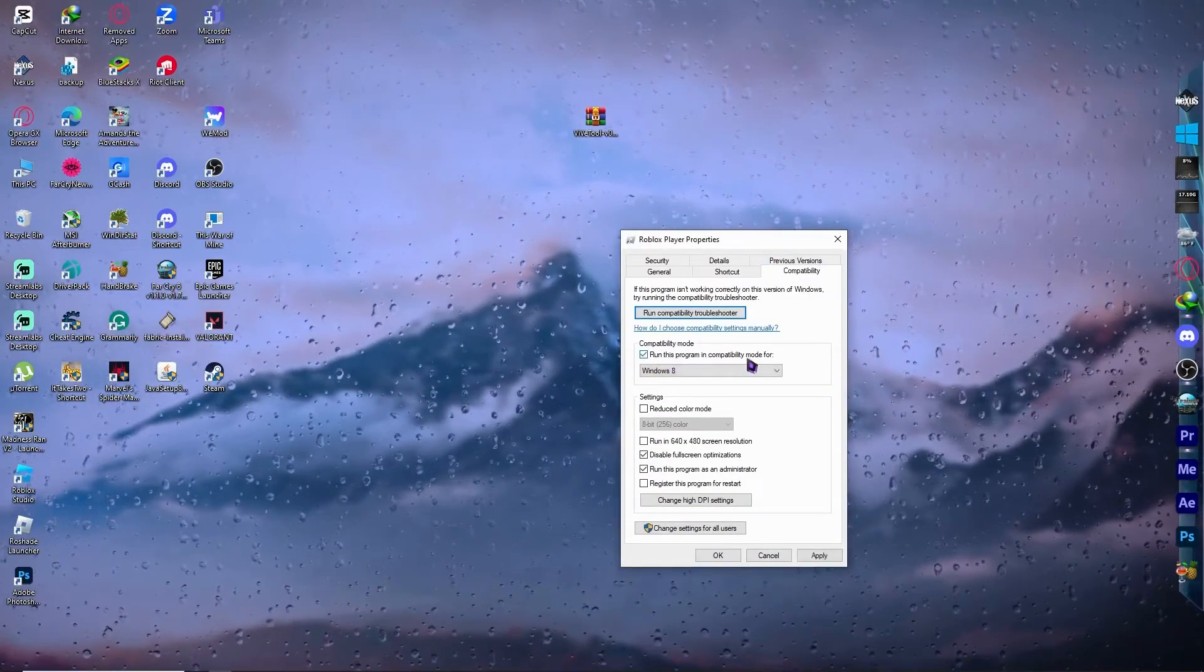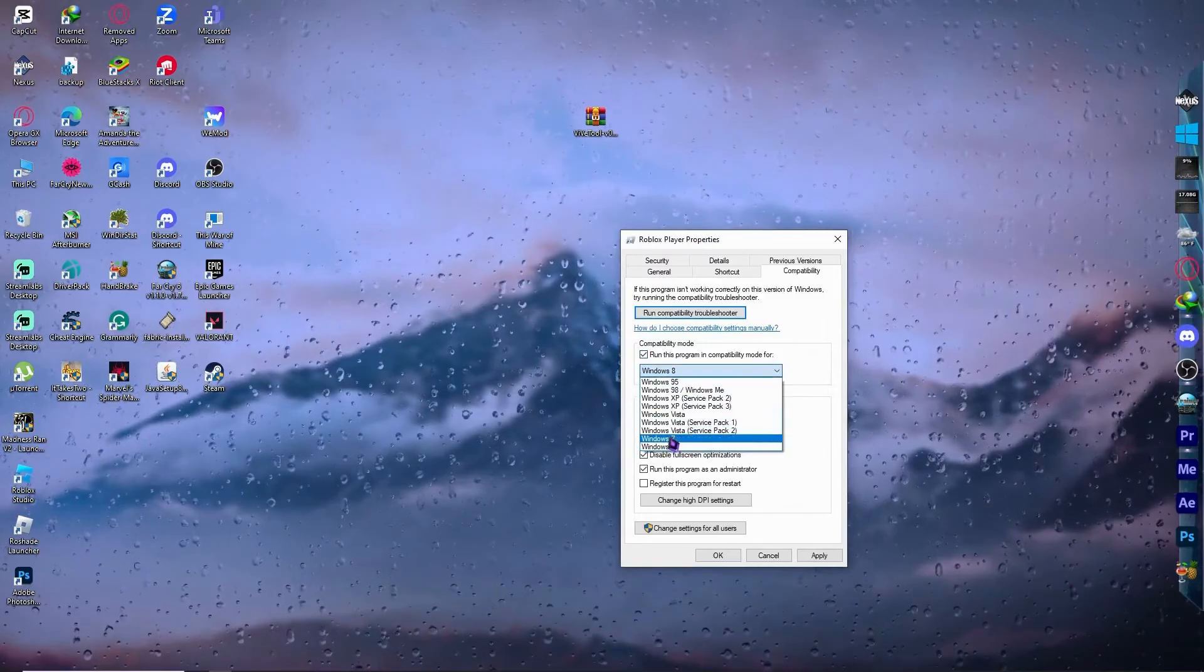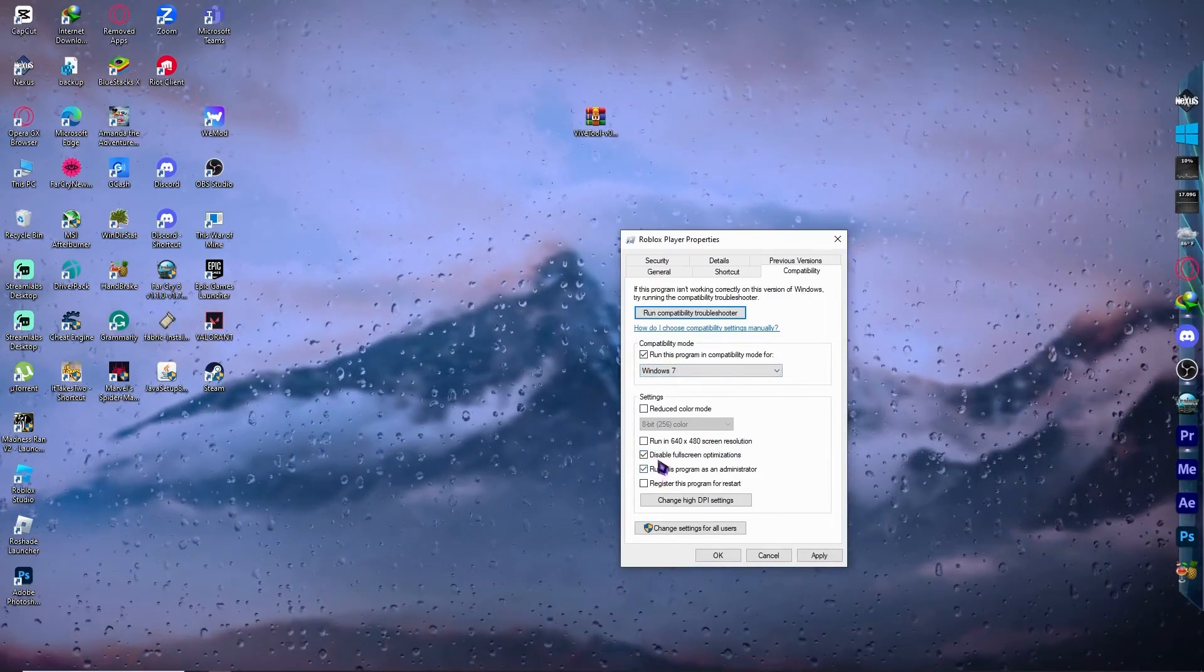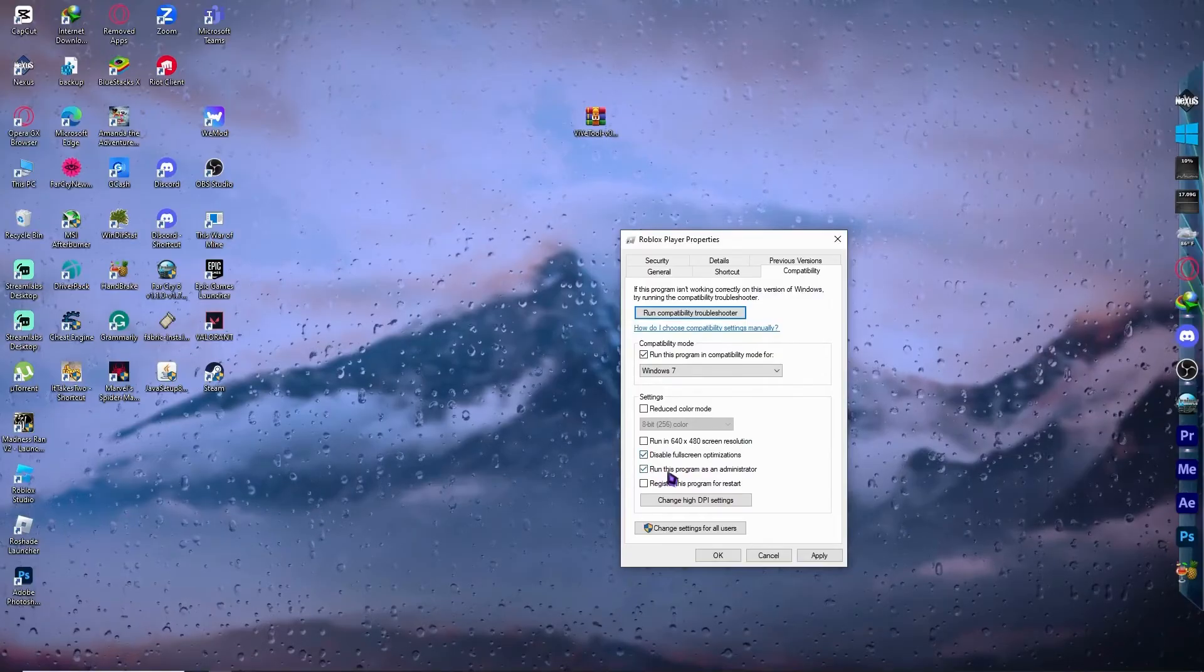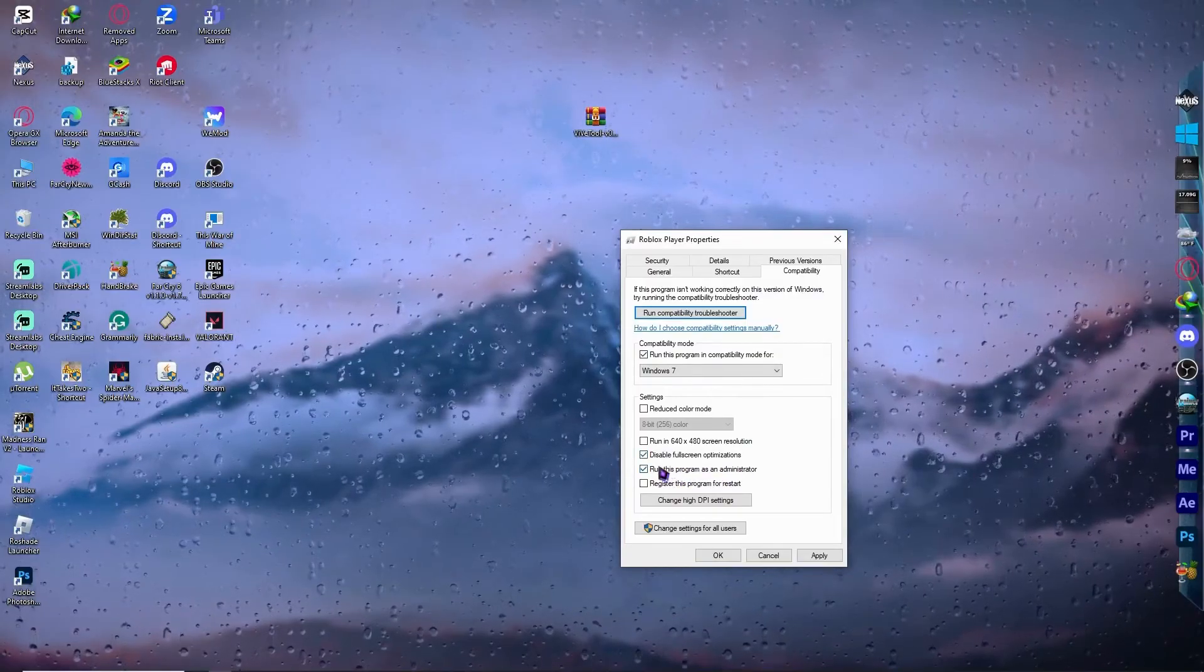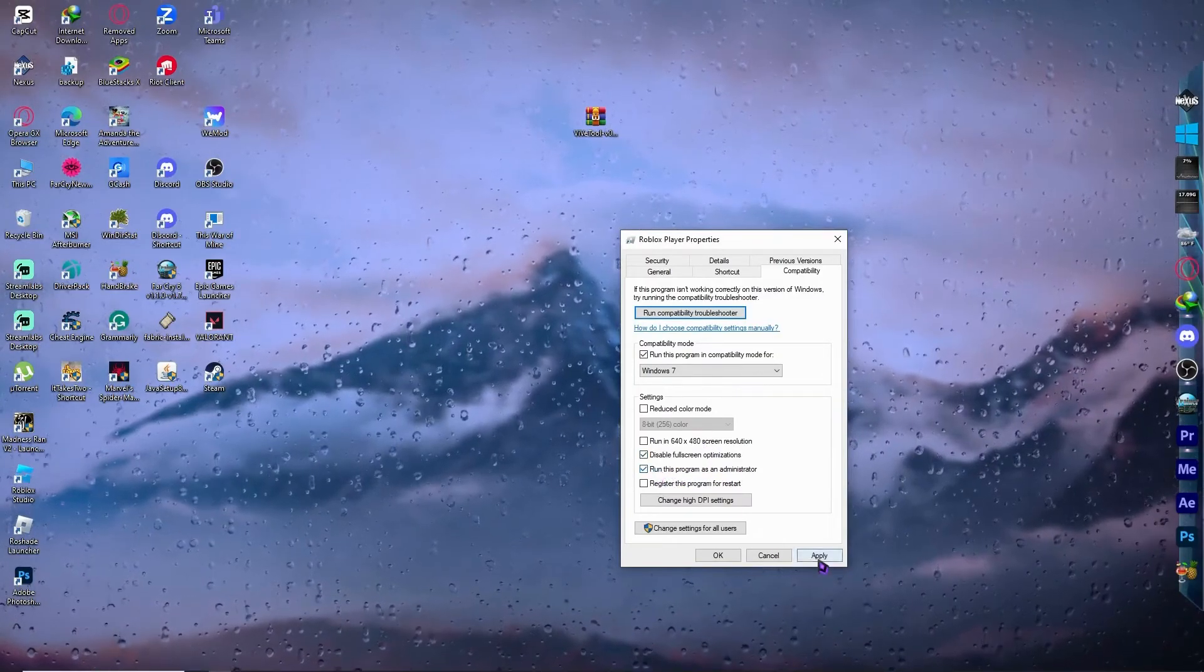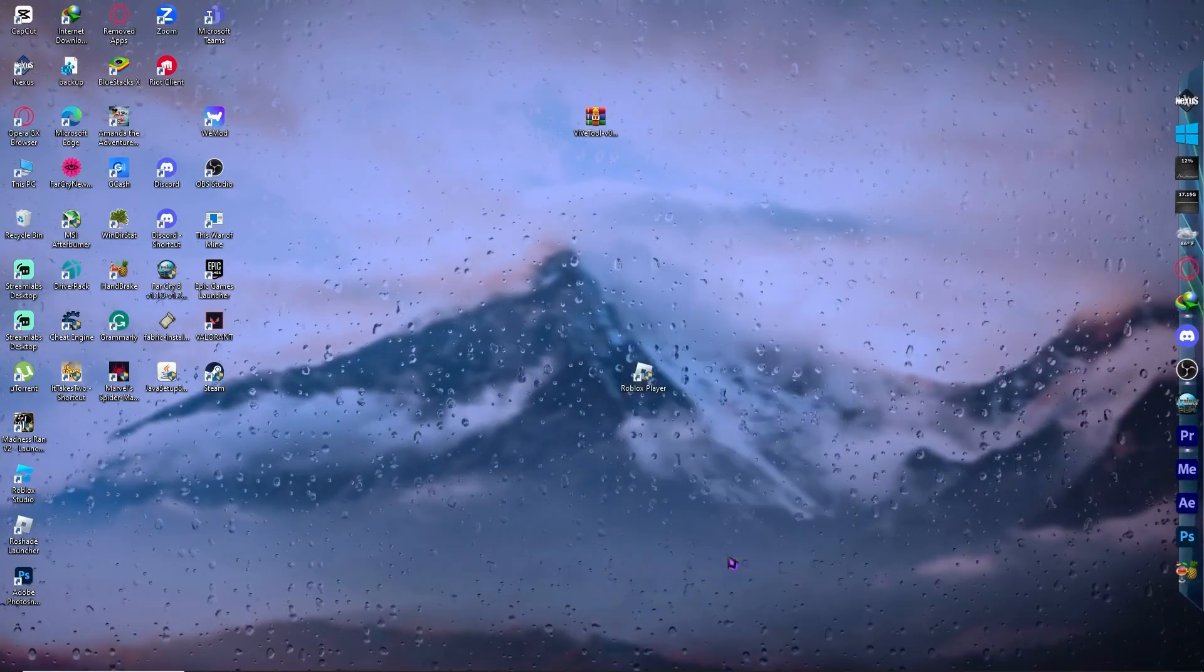Run this program in compatibility mode for Windows 7. And you want to make sure that disable full screen optimization is checked, and run this program as an administrator is checked right there. And all you have to do is click on apply and OK.